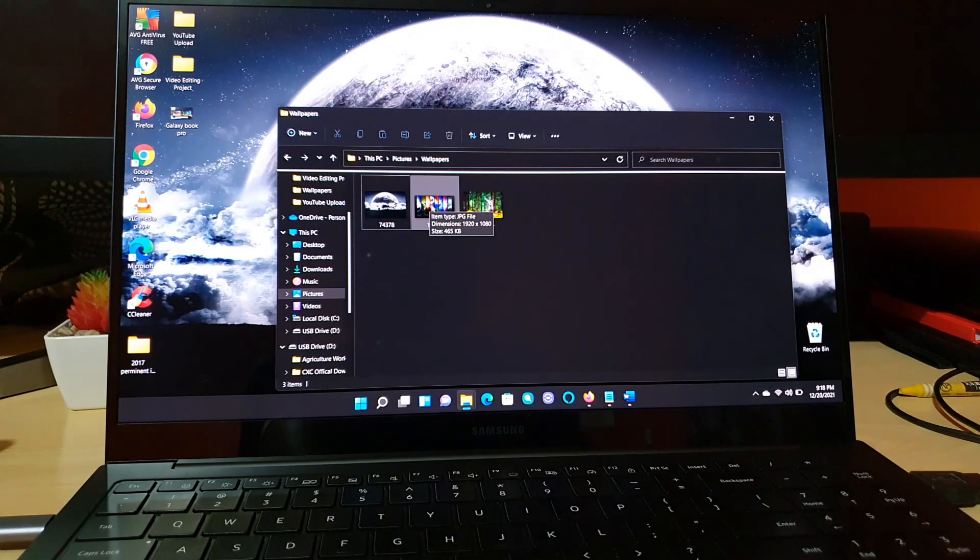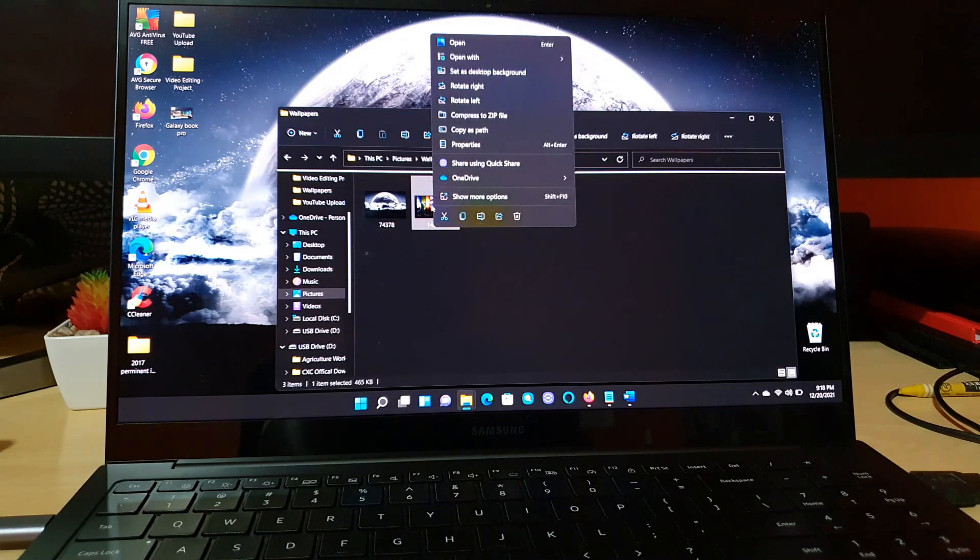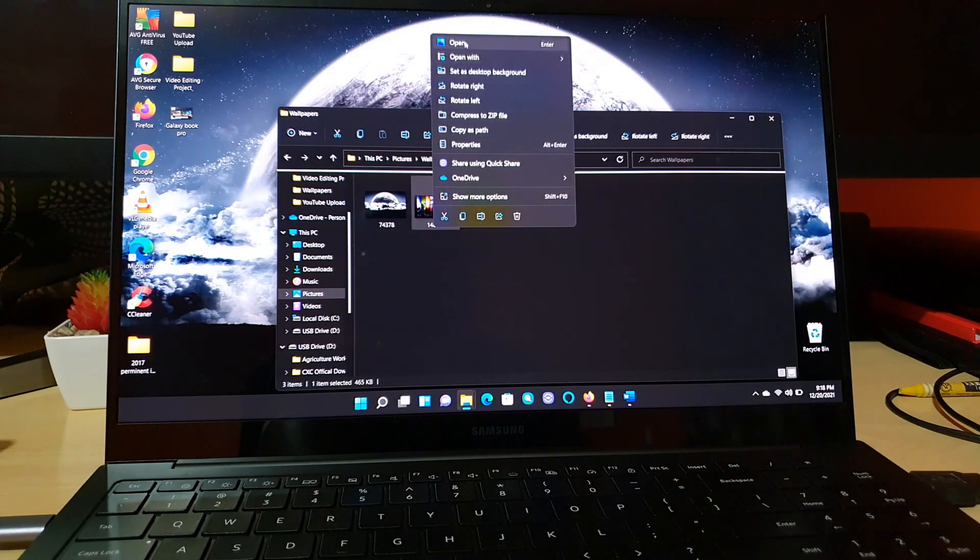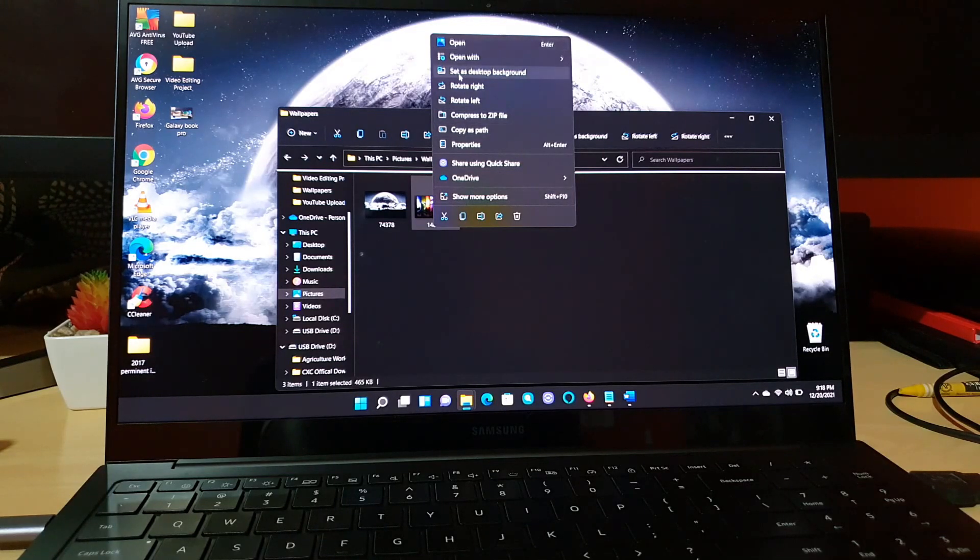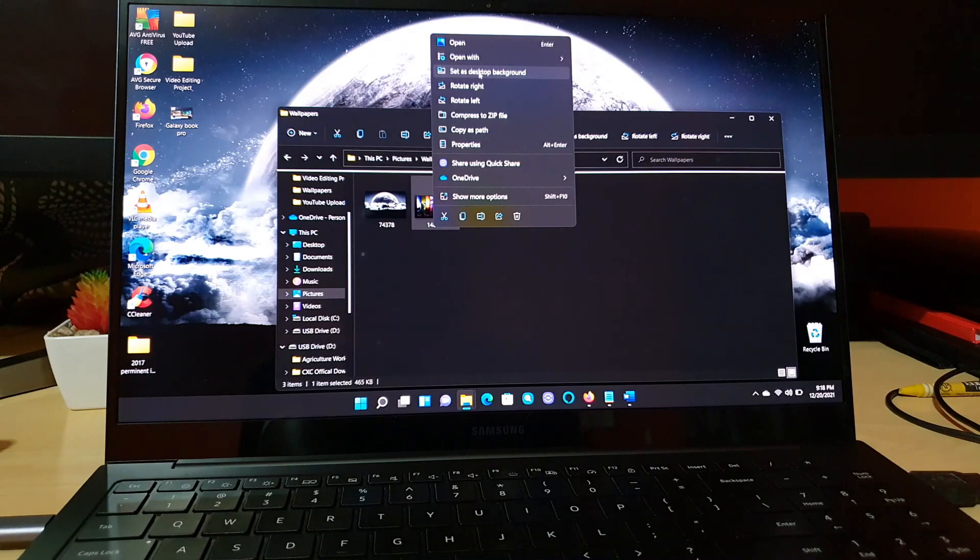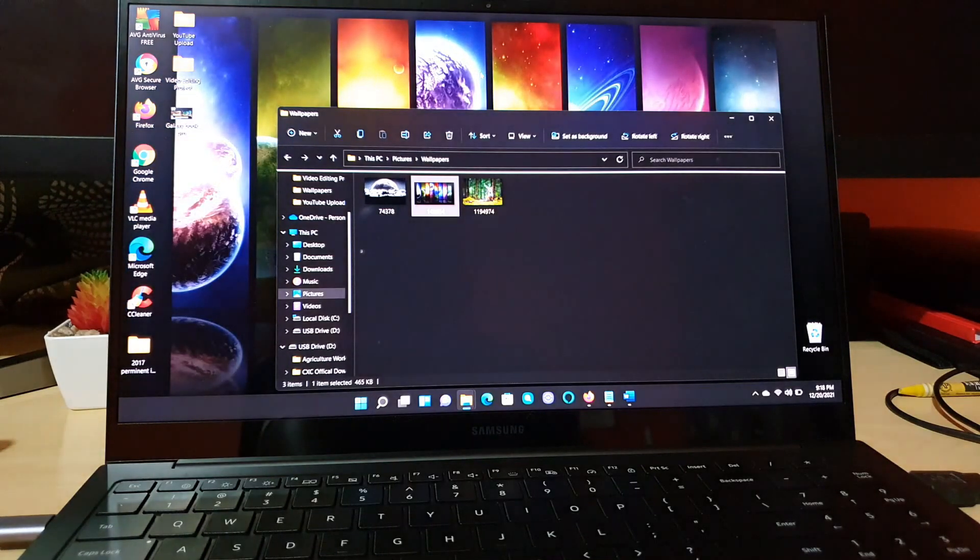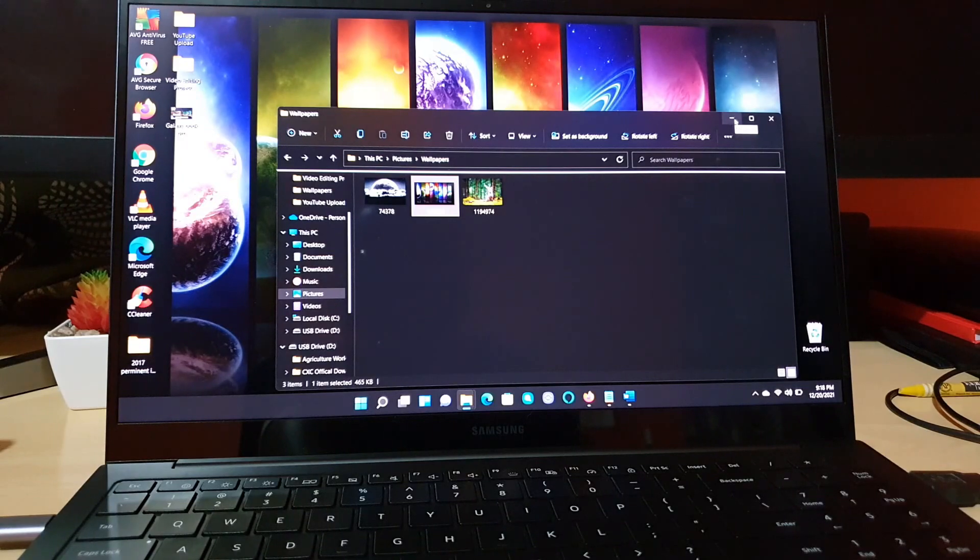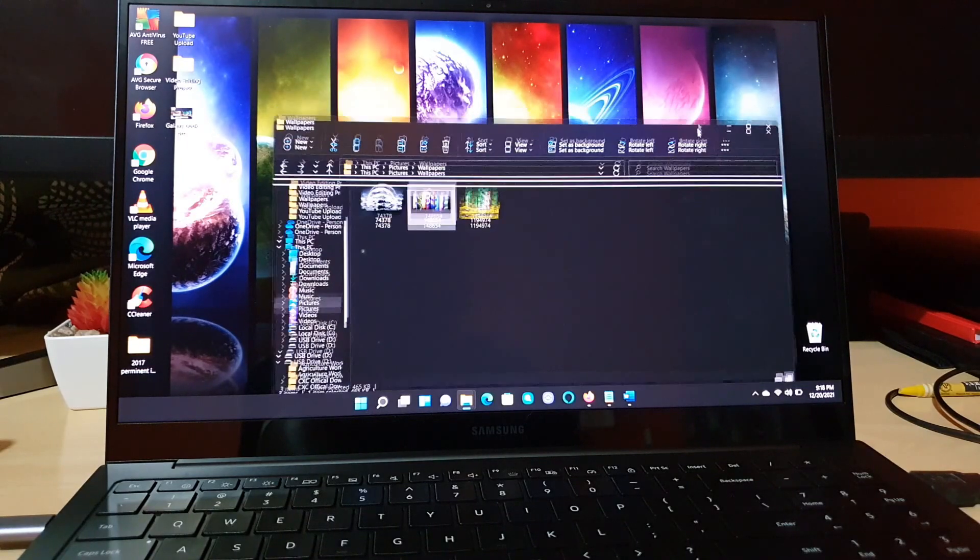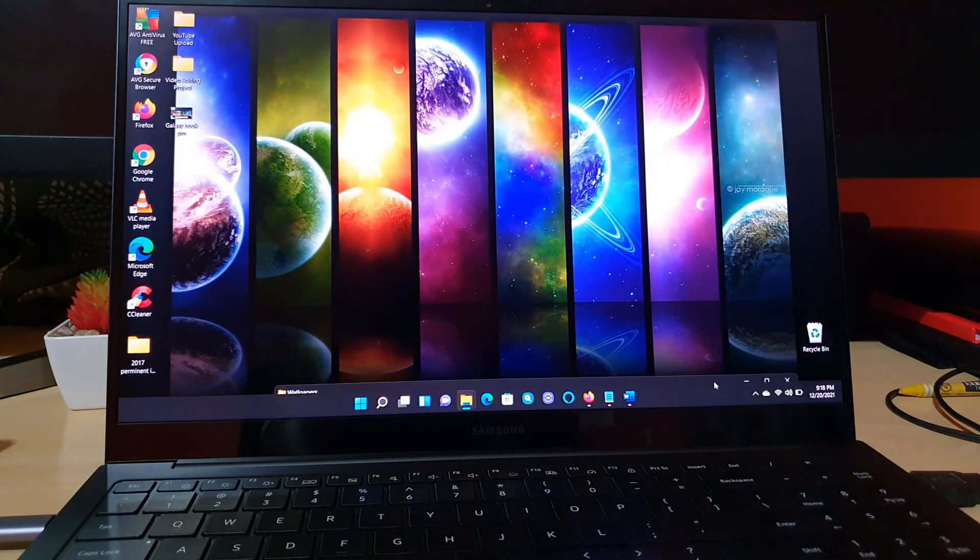Then you're going to right click. Once you right click, look through the options on screen very carefully and you should see at the top one that says set desktop background. Once you click set desktop background, whatever wallpaper you have will automatically be the background, as you can see.